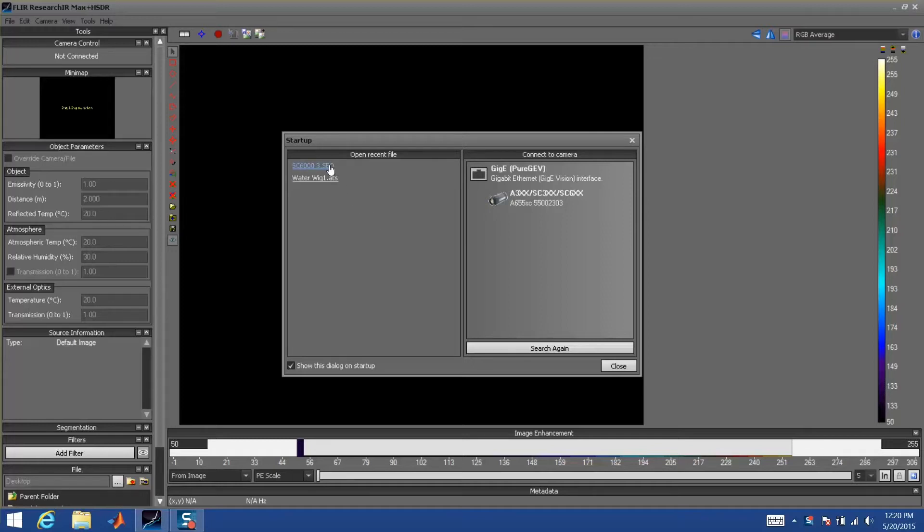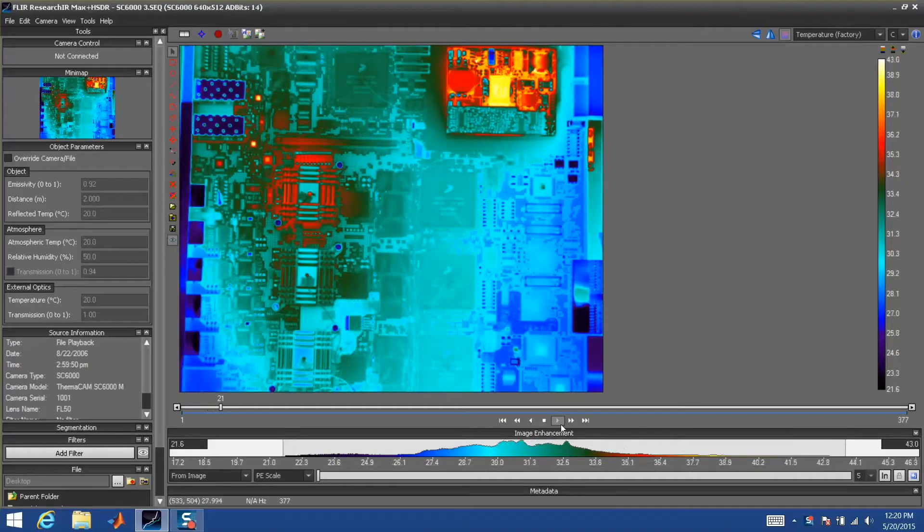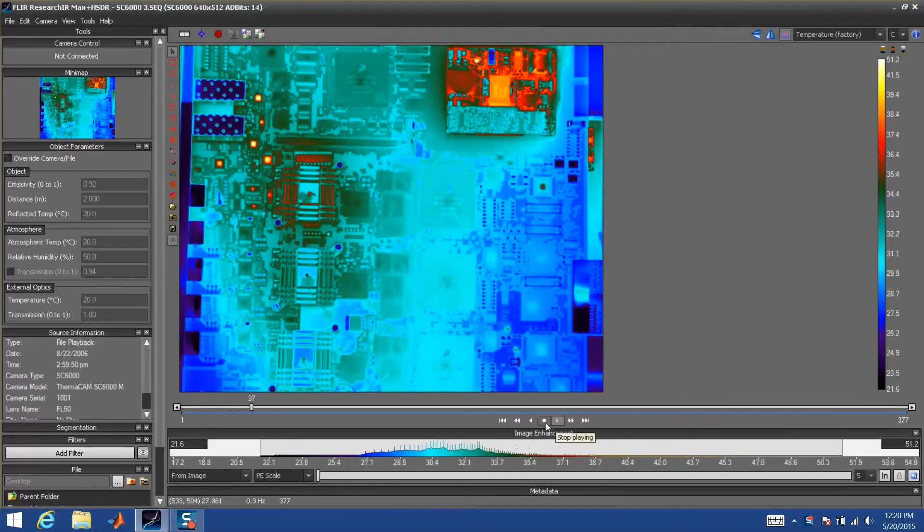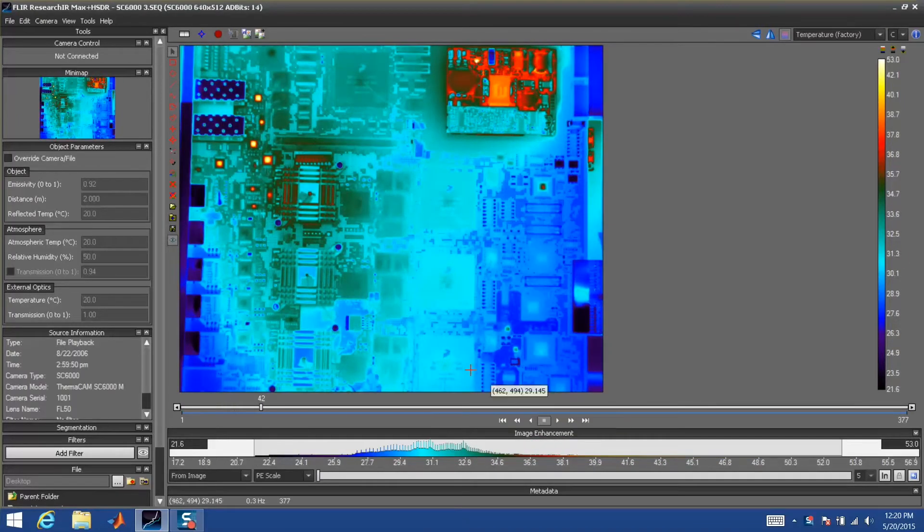In this case, I'm going to open a data file that's playing back the heating up of a printed circuit board.